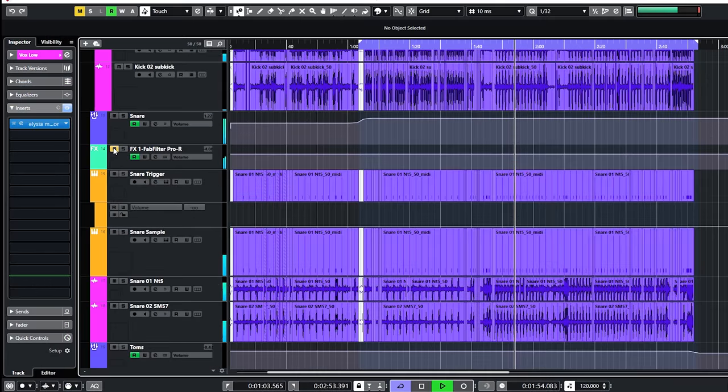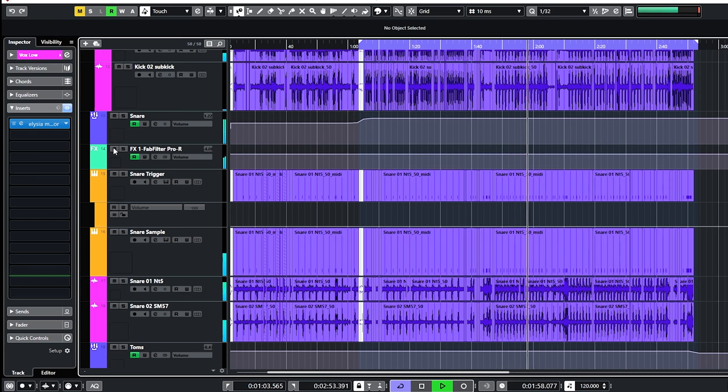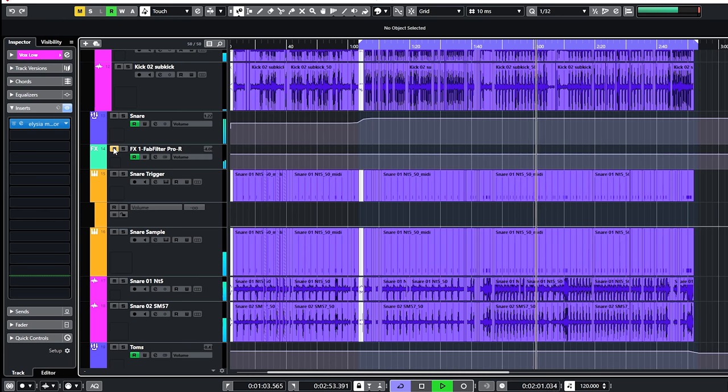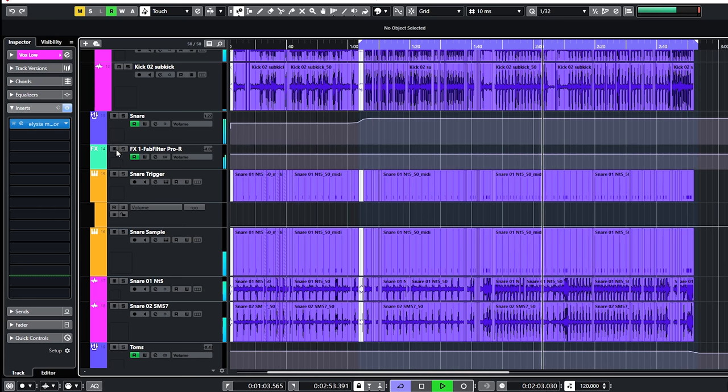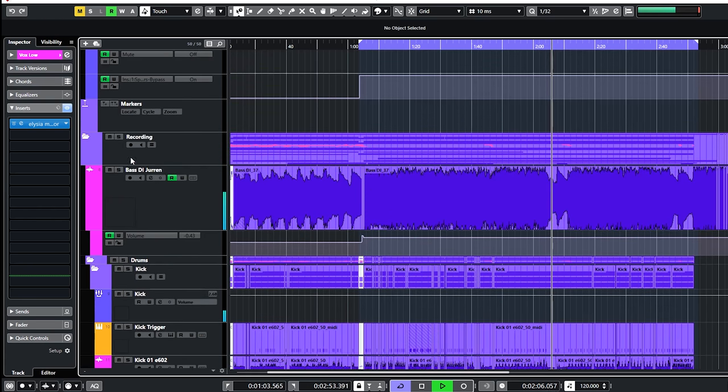In the mix this is quite subtle. But you'll notice the snare sounding flat and 2D without the reverb. And with this reverb it suddenly comes to life.